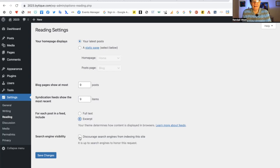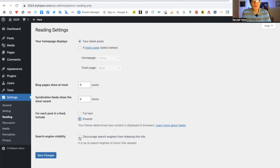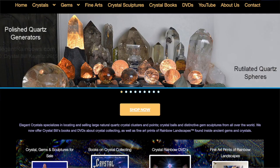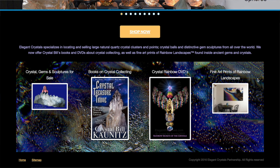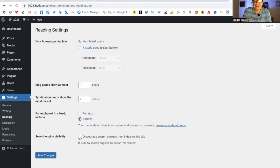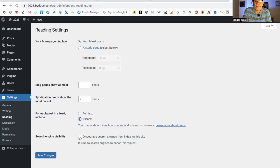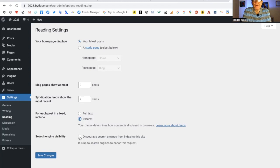Down here is discourage search engines from indexing this site. This has gotten lots of people in trouble. Do not click this button unless you really make sure that you unclick this button when you want to publish. Personally, I don't recommend that you click this. I know of a very successful business in California where the man spent $30,000 on getting his website built, and then they didn't turn this off and Google ignored his website. You don't want to make that mistake.